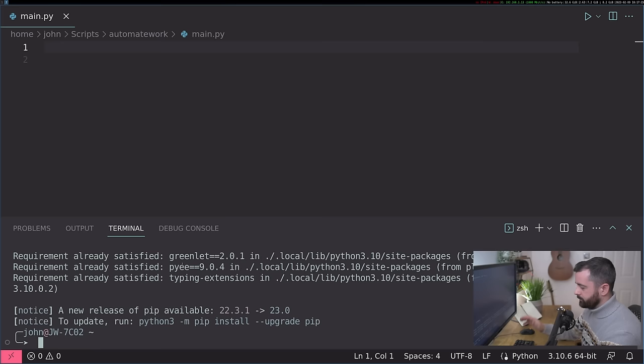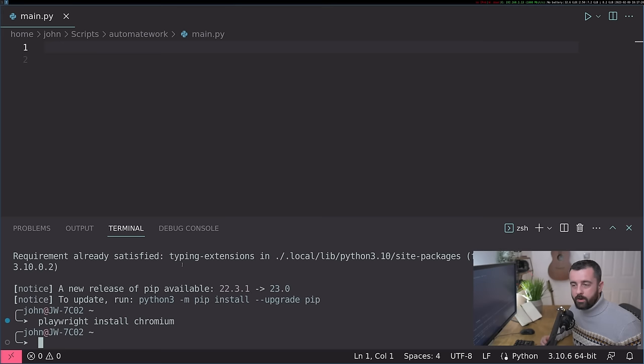The next thing you want to do is do Playwright install and type Chromium. So we only want to install the Chrome browser because that's the one we're going to be using. If you install the other ones, they'll just be there until you delete them, no need.